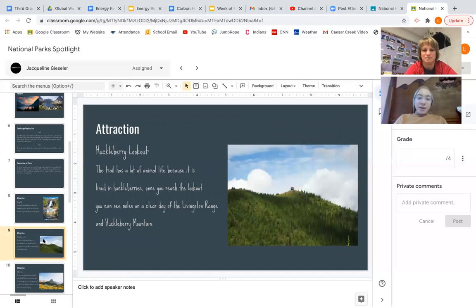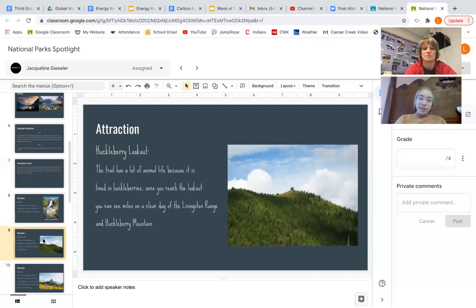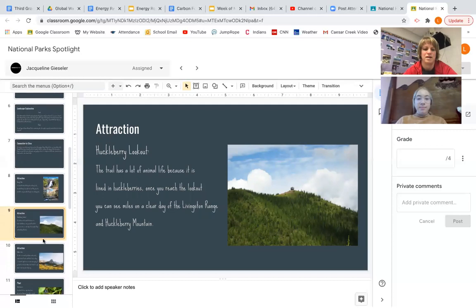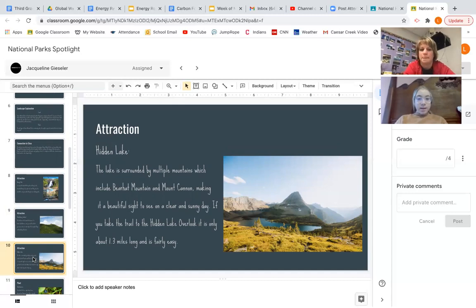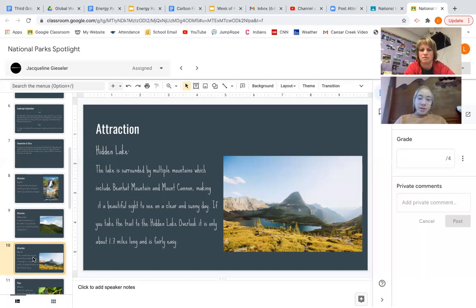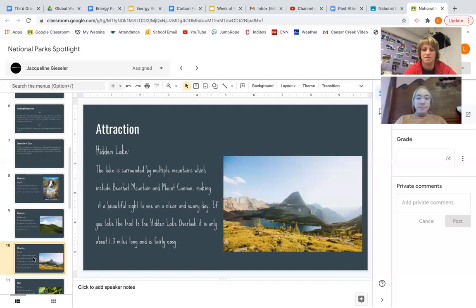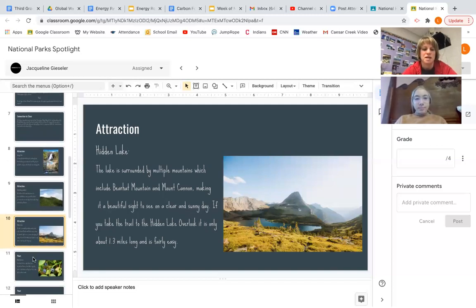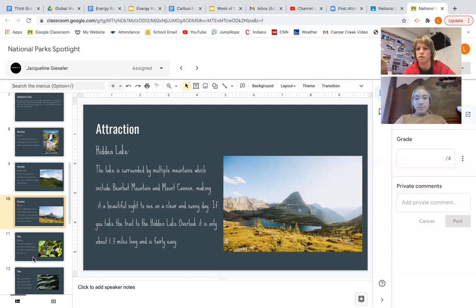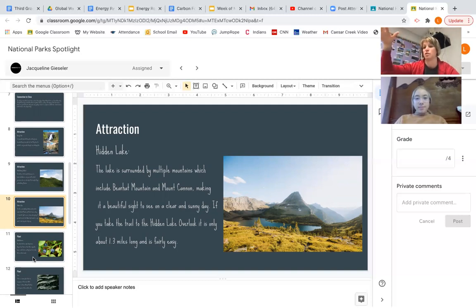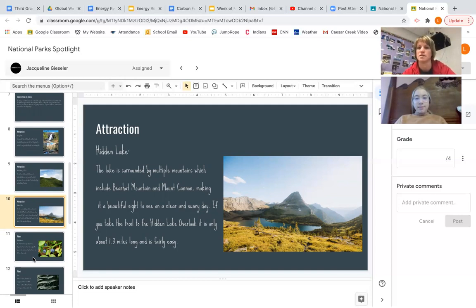Okay, what other attractions? There's Huckleberry Lookout, which has a lot of animal life because it is lined in huckleberries, which the animals eat. Once you reach the lookout, you can see on a clear day miles of the Livingston Range and Huckleberry Mountain. Nice. And then this is probably one of the most famous attractions there. What's this one called? Hidden Lake. The lake is surrounded by multiple mountains, which include Bearhat Mountain and Mount Cannon, making it a beautiful sight to see on a clear and sunny day. If you take the trail to Hidden Lake Overlook, it is only about 1.3 miles long and is fairly easy. Yeah. And so another attraction that is actually like, it's kind of an attraction. The road that goes through Glacier National Park is called Going to the Sun Road, and that's where like all these attractions you can hit. And it's called Going to the Sun because it is such a high elevation road, and it's a beautiful drive. And I think it's around 40 miles, but it is scary in places because it's just this drop off.